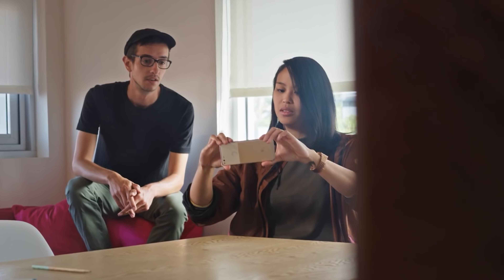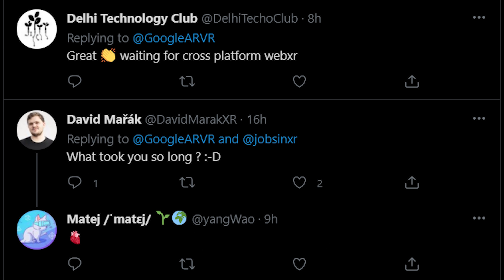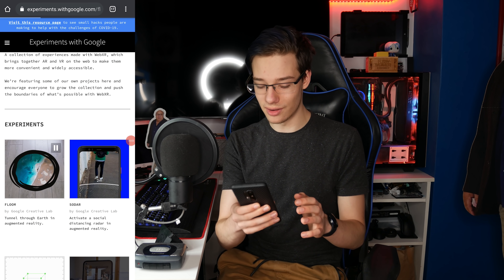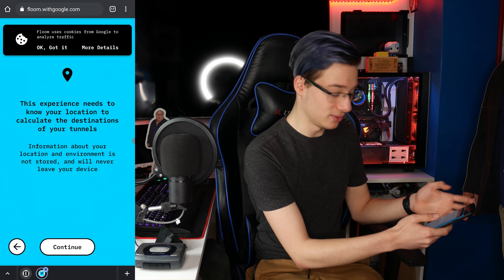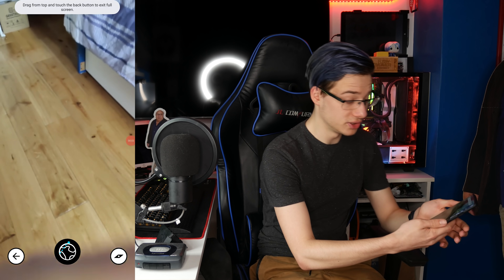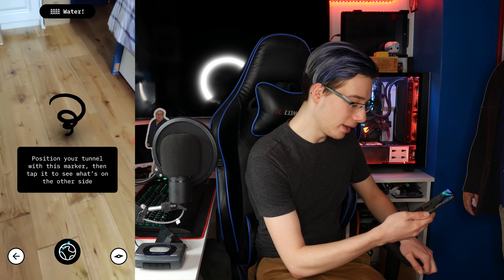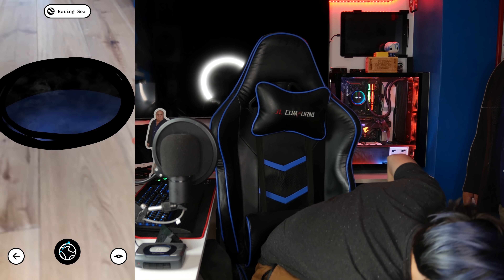Moving on to Android WebXR - yesterday Google AR and VR tweeted out something we have been waiting for for a very long time. We have finally received a collection of WebXR experiments available on Android phones. iPhones have had this for quite some time, so it's about time Android gets their pick of the pie. Launching the website and clicking on any of the experiments, you're free to try it out yourself. My device is fully compatible with AR Core. Here we have the screen - position the tunnel with this marker, then tap it to see what's on the other side.